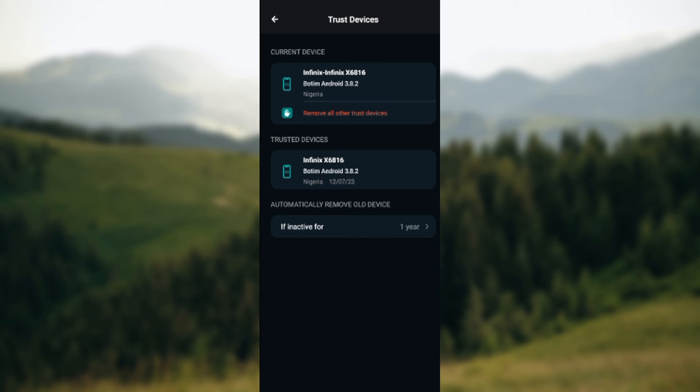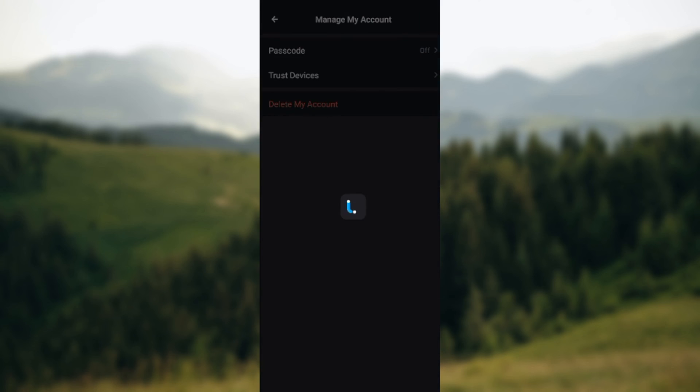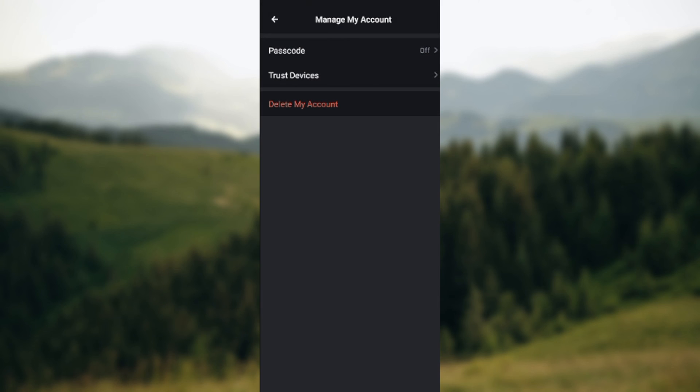Currently these are the devices I have connected to my account. So if I want to remove this, all I need to do is just click on remove all other trust devices on my screen, and that is it. So go ahead and try it out today. Thanks for watching.